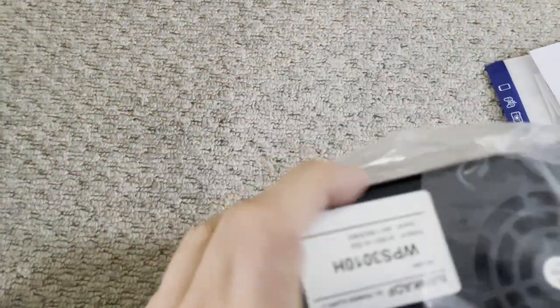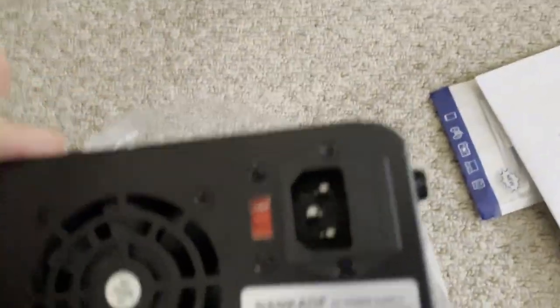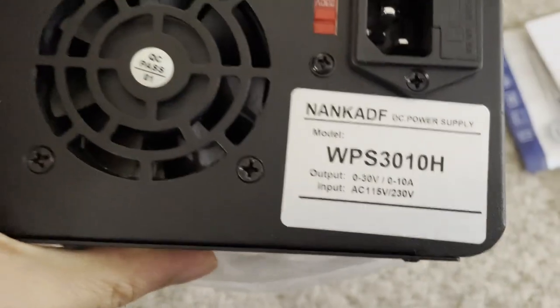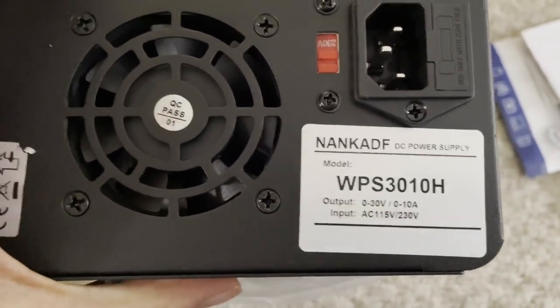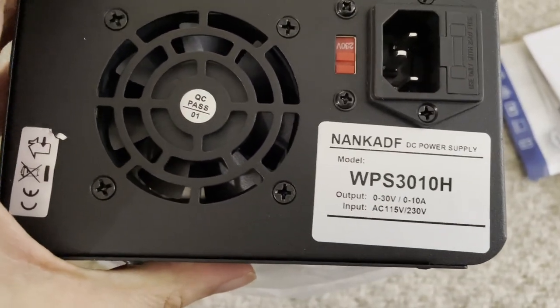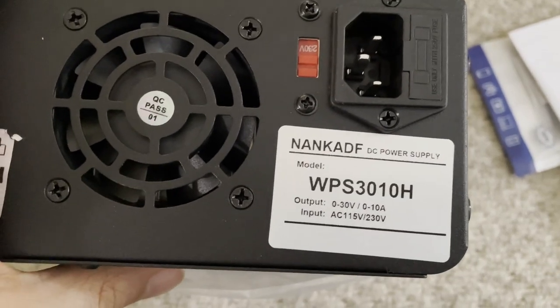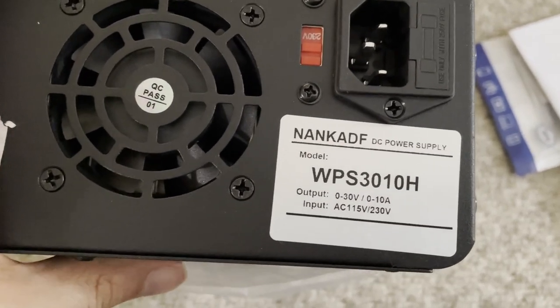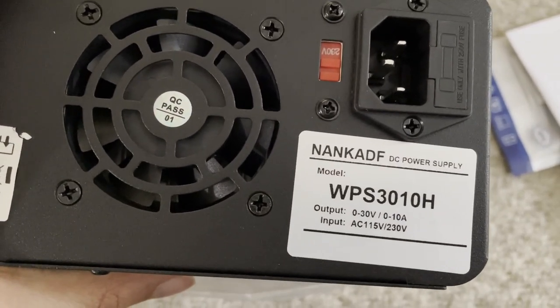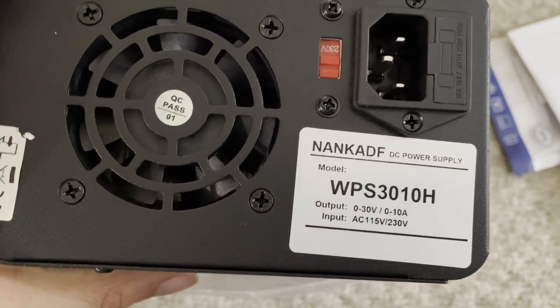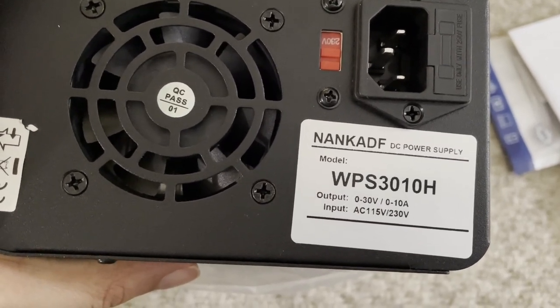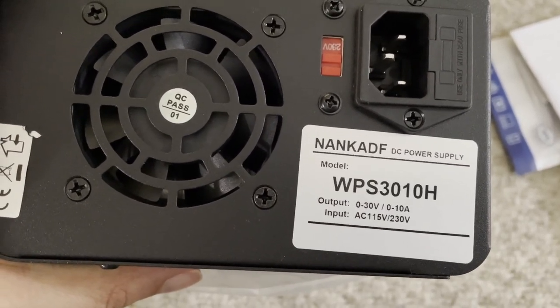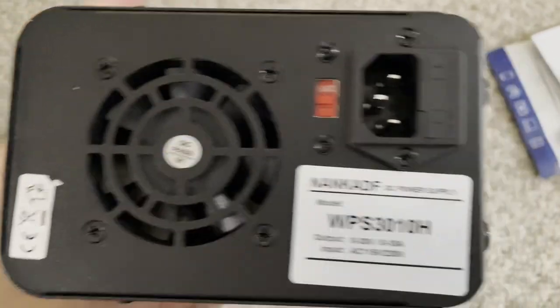The actual device. Well, the first thing we've got is this unpronounceable DC power supply. The model is the WPS3010H and that's 30 volts up to 10 amps and it'll do 230 volts which is good for the UK.